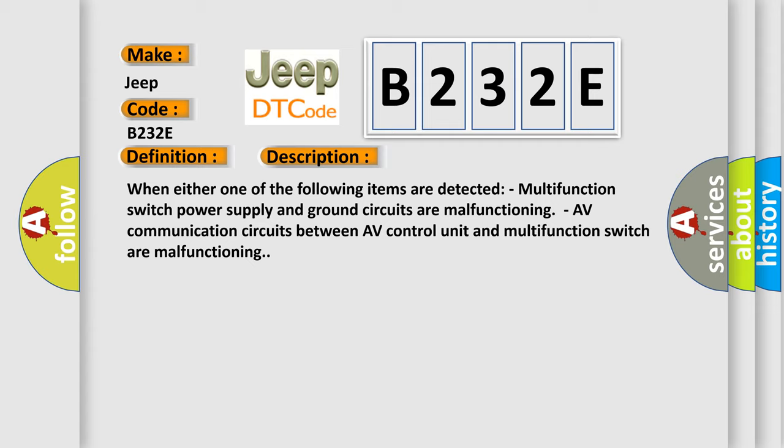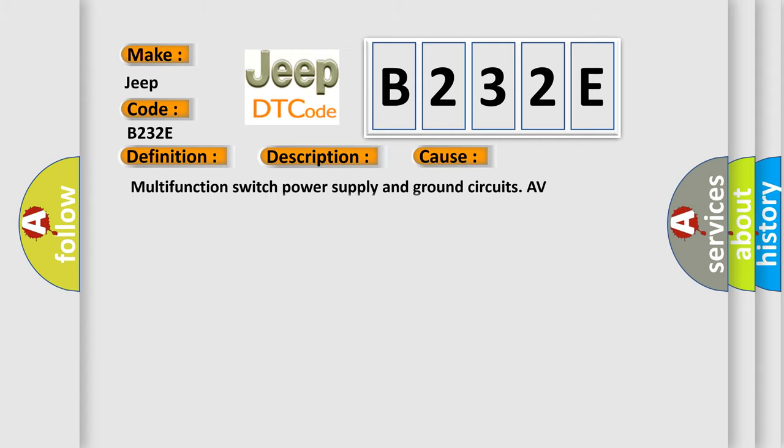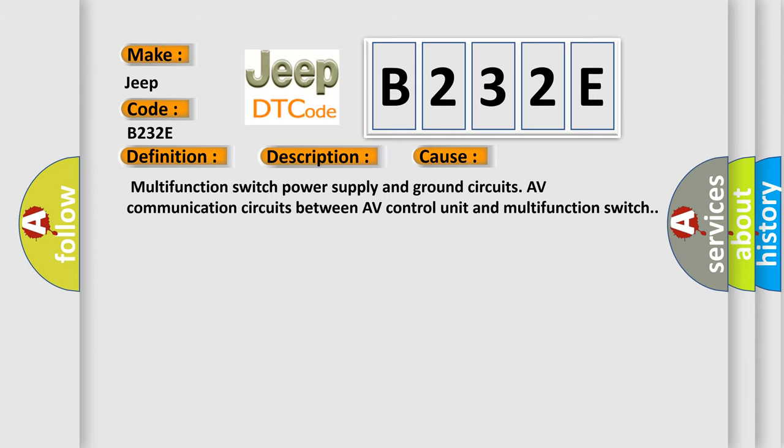This diagnostic error occurs most often in these cases: multifunction switch power supply and ground circuits, AV communication circuits between AV control unit and multifunction switch.